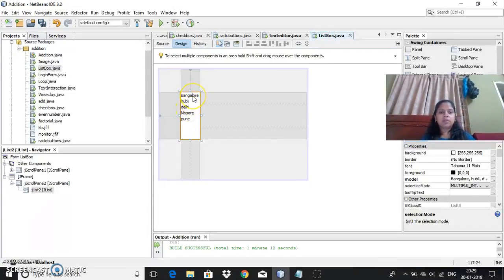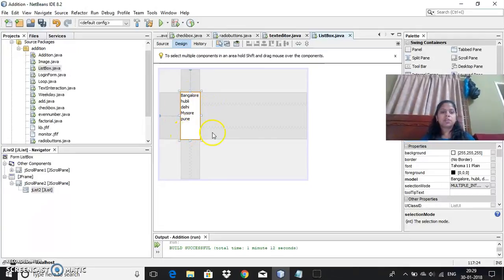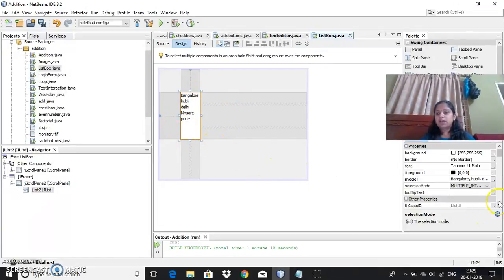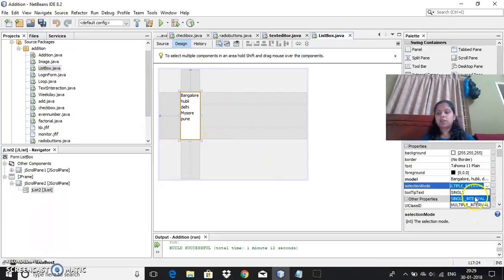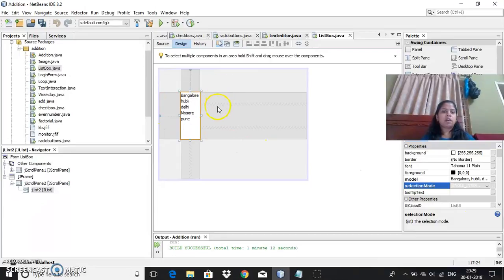If you want multiple interval, like I want to choose Bangalore and Delhi and Pune, so I want to leave the gap and choose the options, I can do it using the multiple interval. So whichever you would like to have, you can choose the option. When you run the program you will understand how you can make yours.